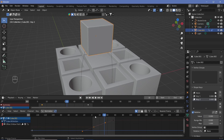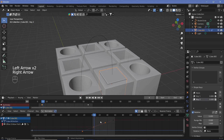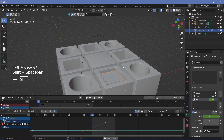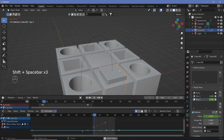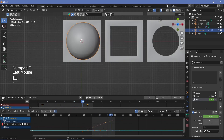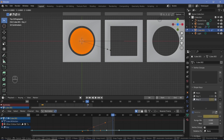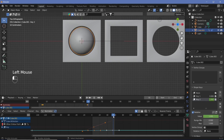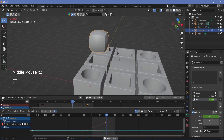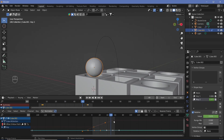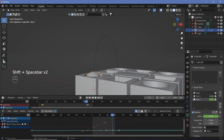Keyframe the shape key value: at frame 6, press I on the value. At frame 54, change the value to 1 and keyframe it. The object now goes up, transforms into a sphere, and comes down. The sphere may be too large for the hole, so go into edit mode, scale it down to fit the hole, and tap back out — that becomes the shape key value of 1. Now the animation goes from cube to sphere and fits perfectly inside.